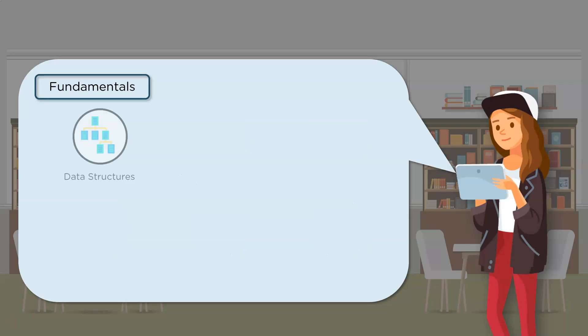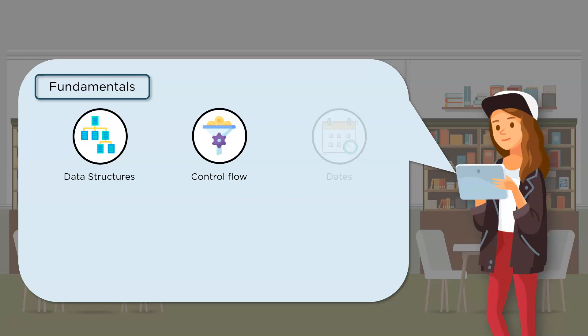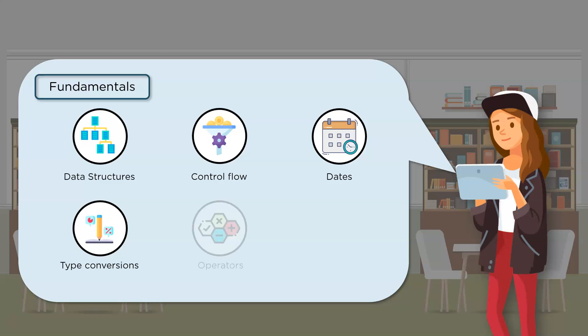Moving on, there are data structures like boolean, string, number, null, and undefined. There's control flow statements like if else. There's date object. There's type conversions, that is converting from one data type to another. Then there's mathematical operators. And lastly, there's scope in JavaScript that talks about the local and global variables.